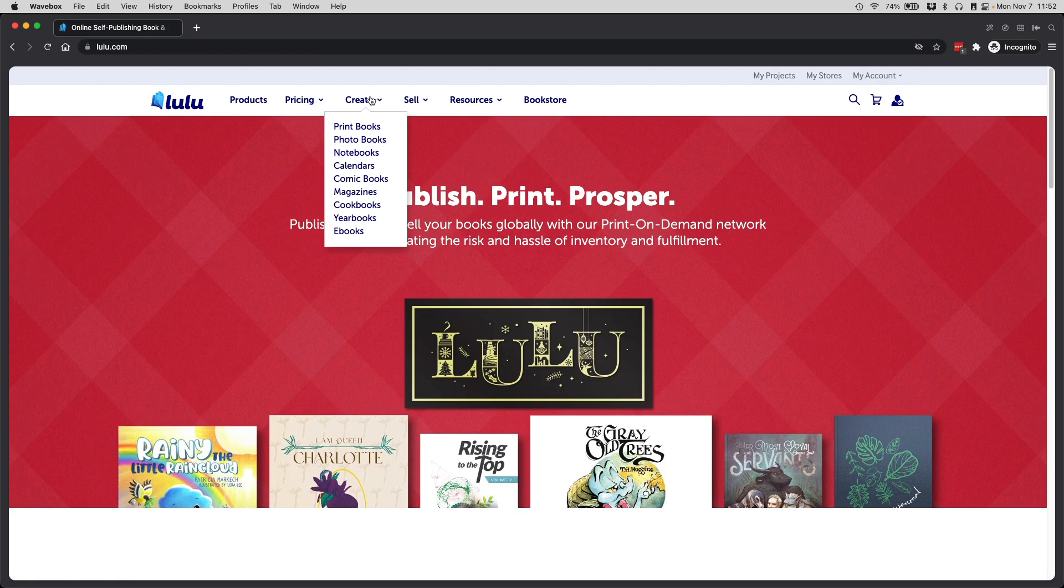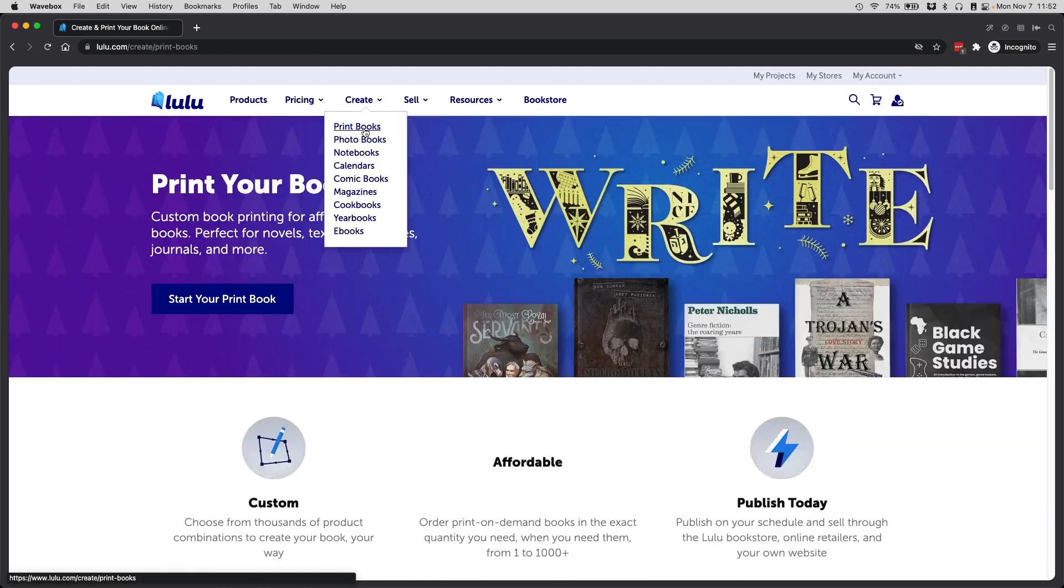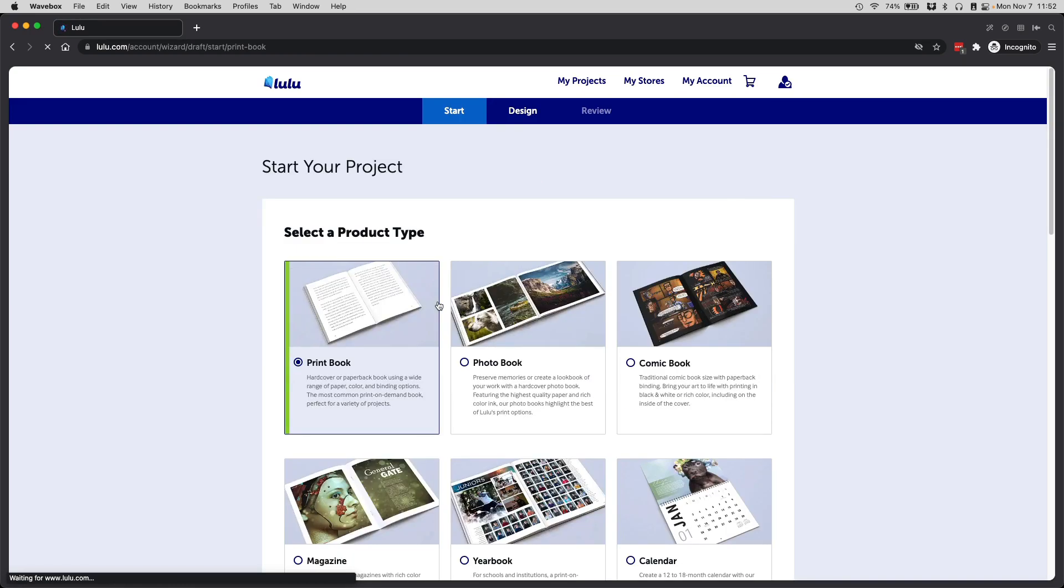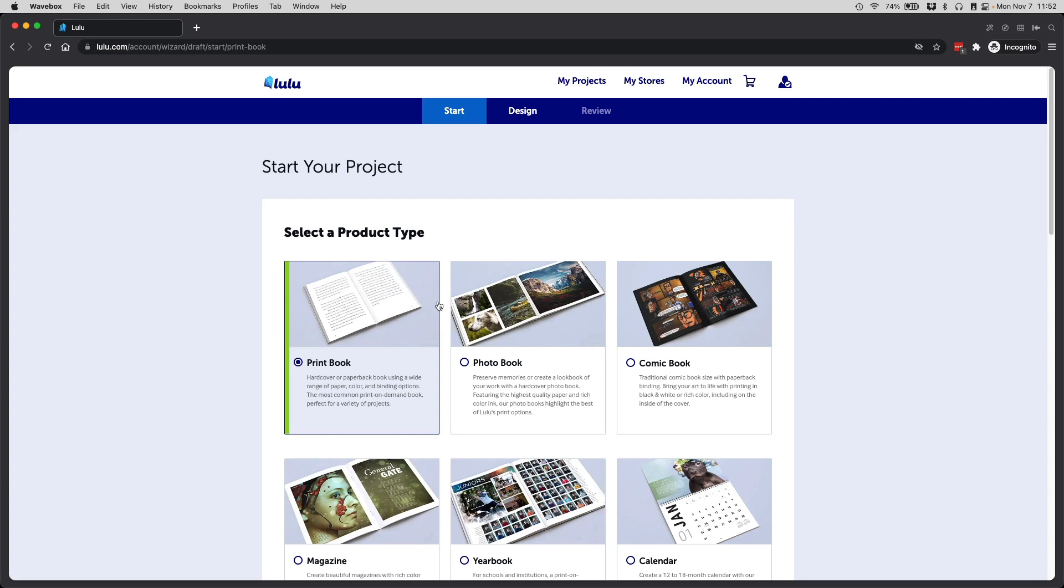From here, you simply go to Create Print Books and start your print book now. Please know that whole process right there is likely going to change over time, so if it looks different for you, go find a button that starts off the process. I'm sure it won't be that difficult to find because Lulu really wants you to print with them.